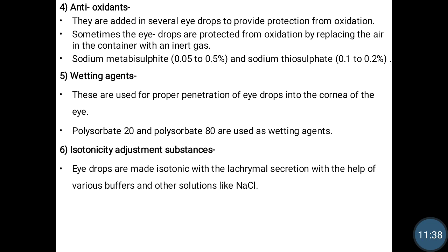Antioxidant agents used include sodium metabisulfite, used in concentrations of 0.05 to 0.5%, and sodium thiosulfate, used in concentrations of 0.1 to 0.2%.